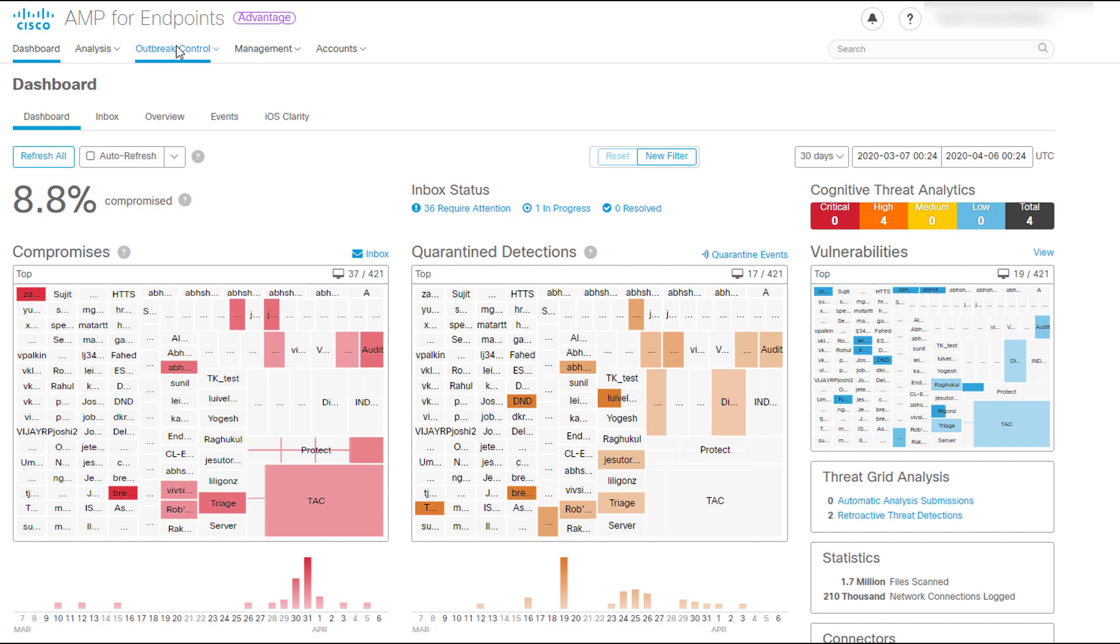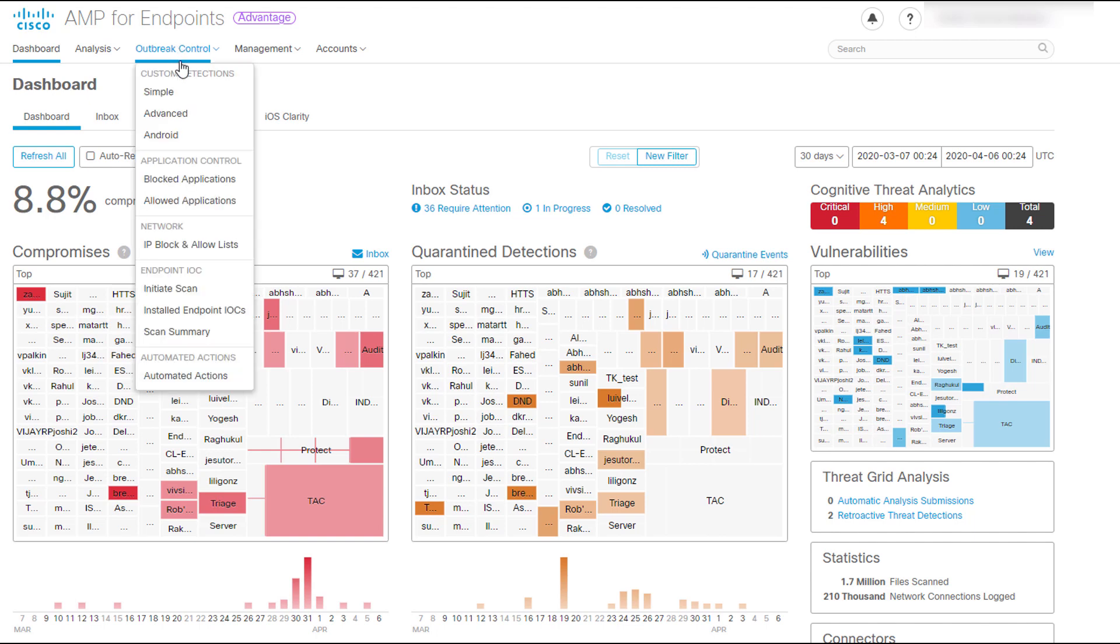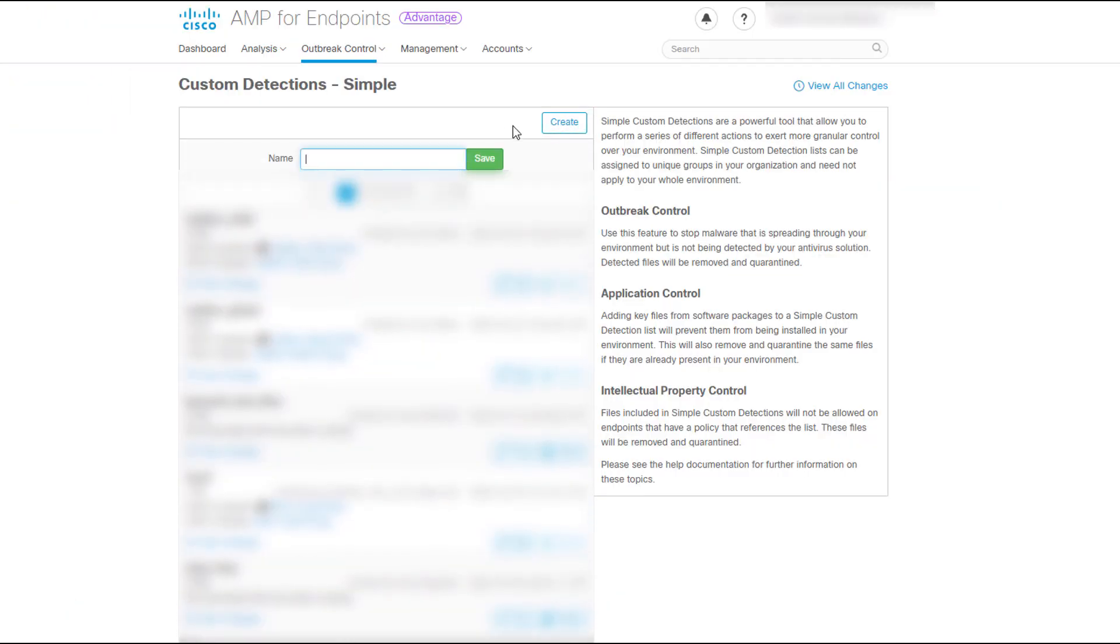When we want to quarantine a specific file and instances of the file in any endpoint through retrospective, we can create a simple custom detection. To create it, navigate to Outbreak Control and click Simple. Click Create, give it a name and save it.